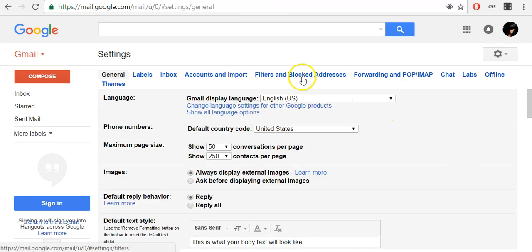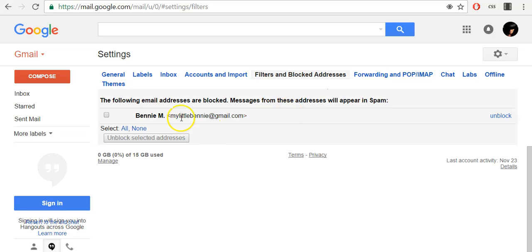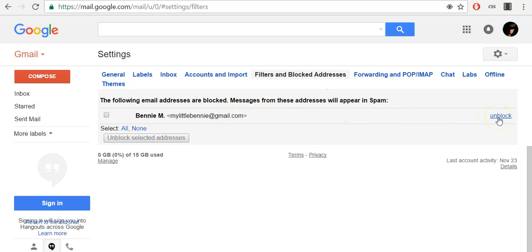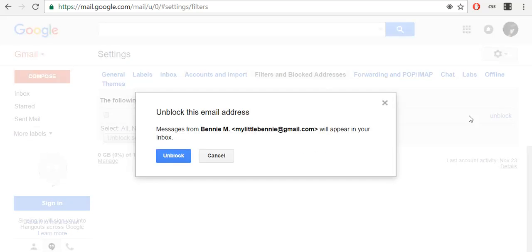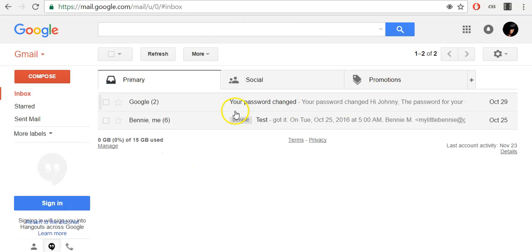Under filters and blocked addresses you will see all your blocked addresses in this section. To unblock someone just click unblock in the right corner, confirm it with unblock, and this sender has been unblocked.